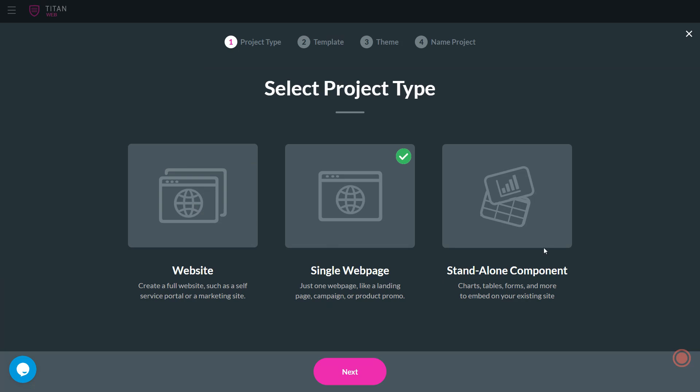And over here we have standalone component. And this is when you want to insert a chart, a table, some sort of form, and you want to embed it inside your existing site. So this is great if you're working with Salesforce communities and you just want to embed a standalone component in there that's drawing on data from your Salesforce, that's the right option for you.